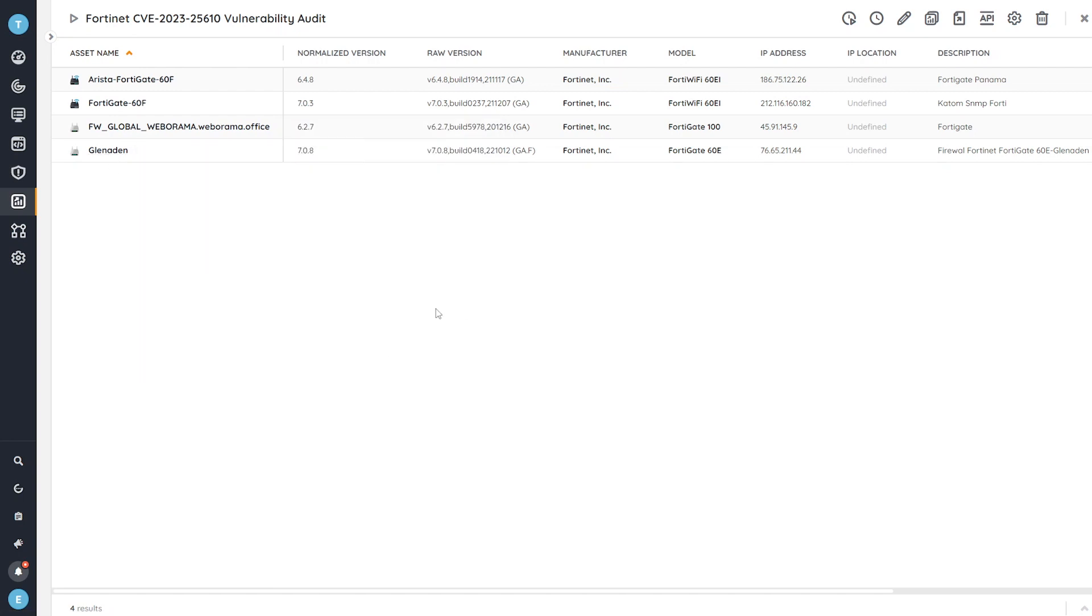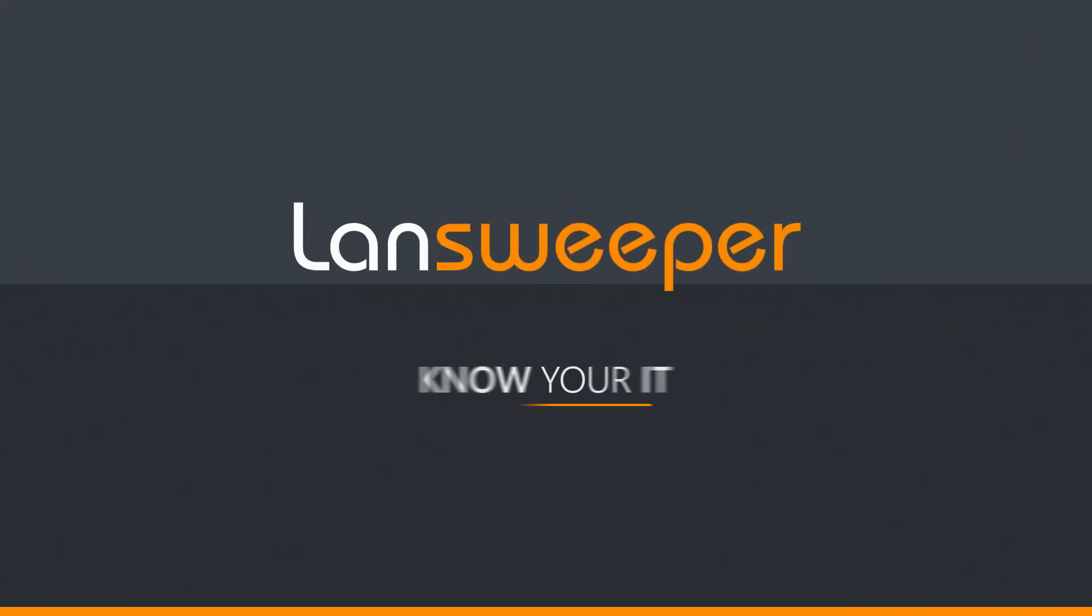And if you want to grab this report, you can head over to our website. There's always a link to the actual report so you can look at it in your Landsweeper installation. And if you do not have Landsweeper yet, you can also head over to our site and start your free trial to try this out with your own data, so you can get an overview of all the devices that are vulnerable to this new vulnerability. And with that, that'll be all. I'll see you next time.